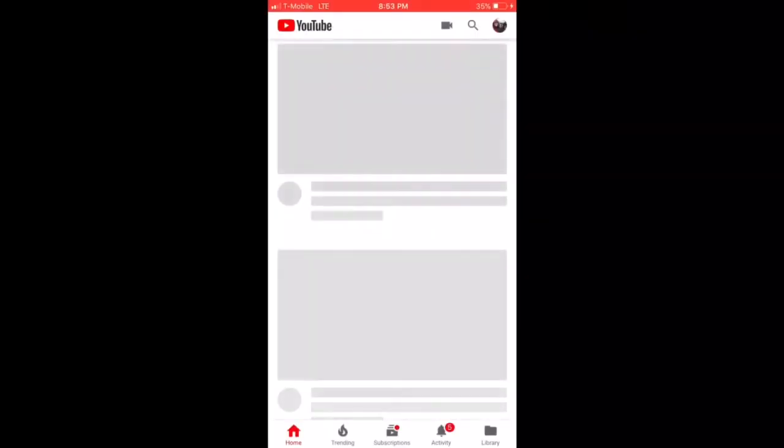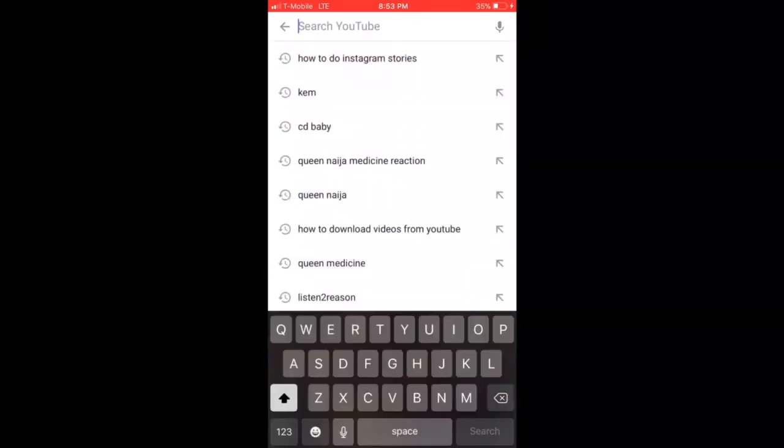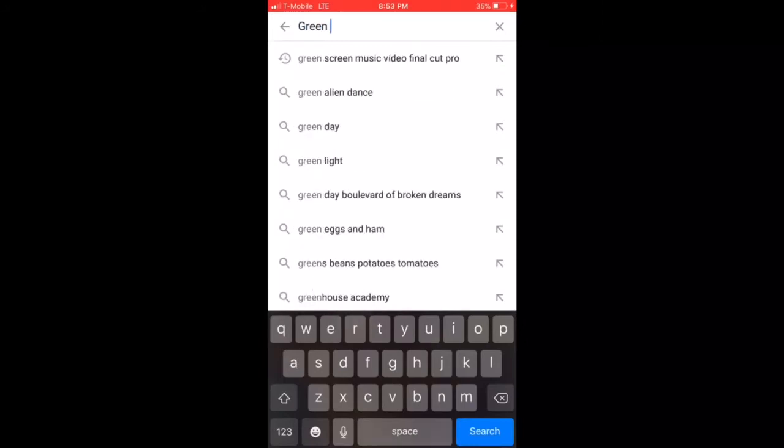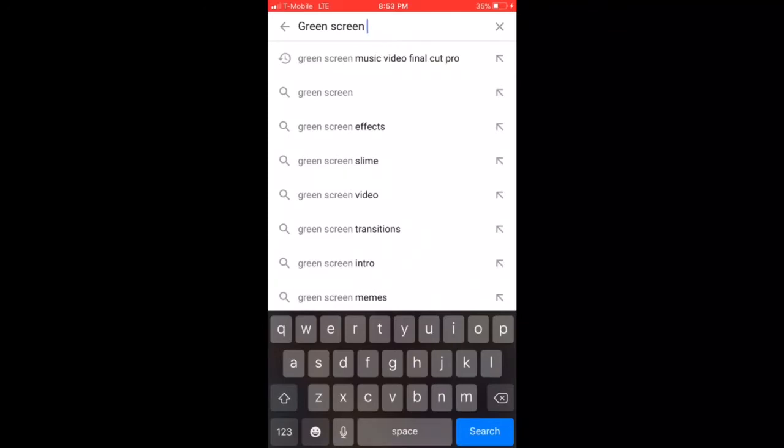Okay you guys, so the first thing you need to do is open up YouTube. In the search bar, type in green screen and then whatever you're looking for.